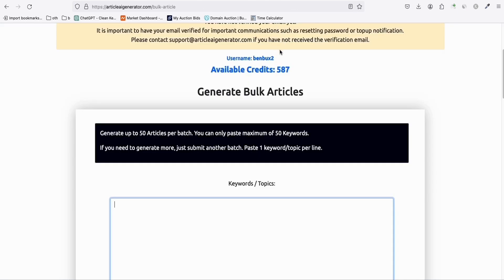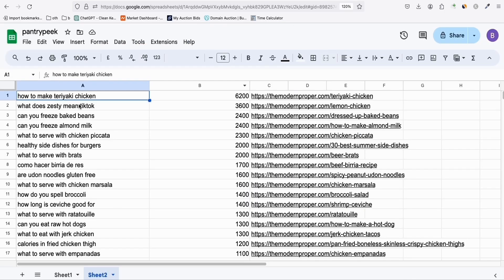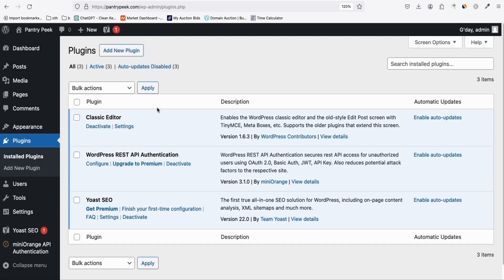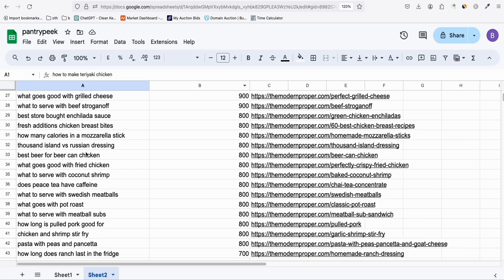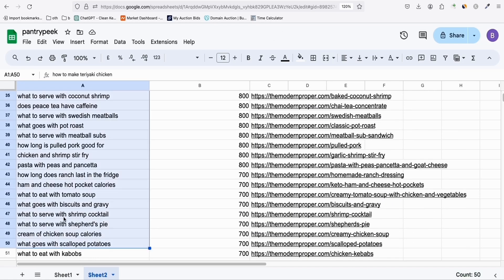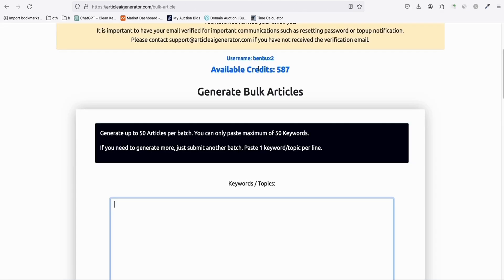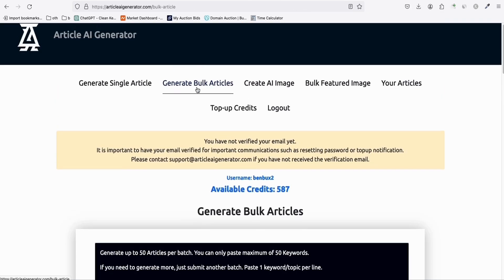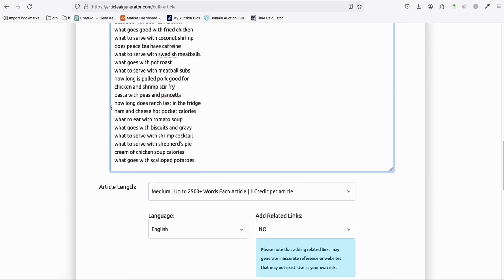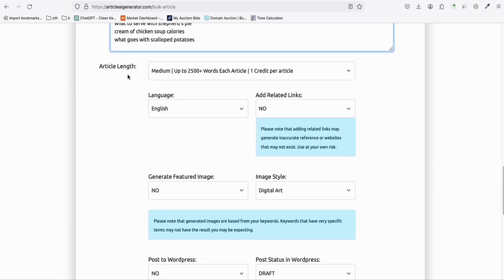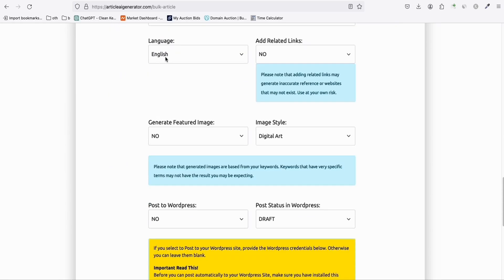About 90% of these 500 keywords are unique from each other, which we can easily generate using Article AI Generator. In a few clicks we will be able to post all 500 articles into our new WordPress blog, pantrypeak.com. We select the first 50 — it's very easy to select since it's divisible by 50 — and go to Generate Bulk Articles, pasting those 50 keywords.